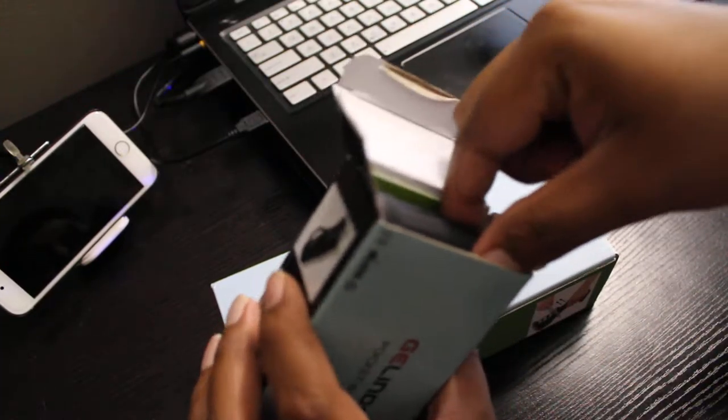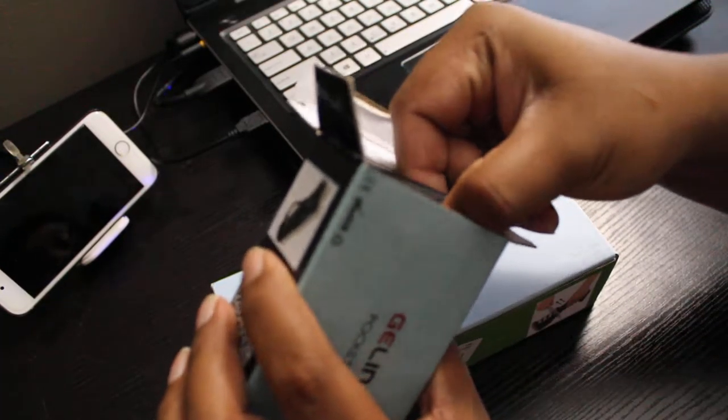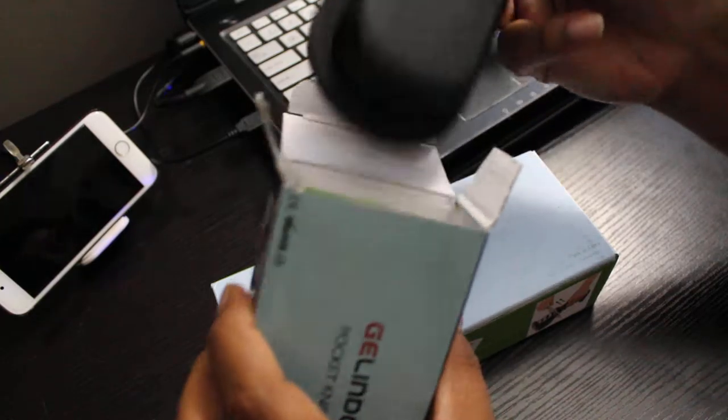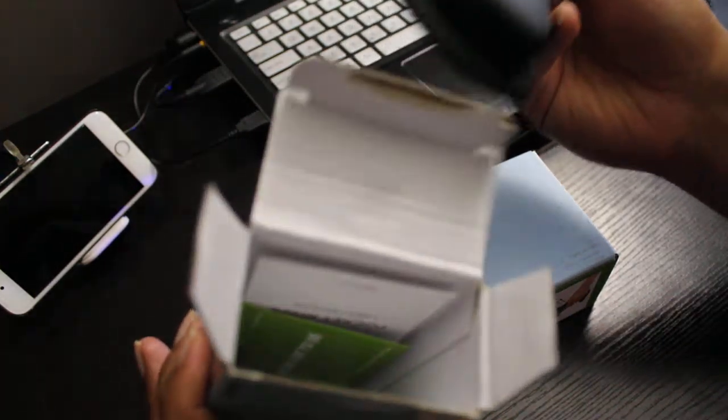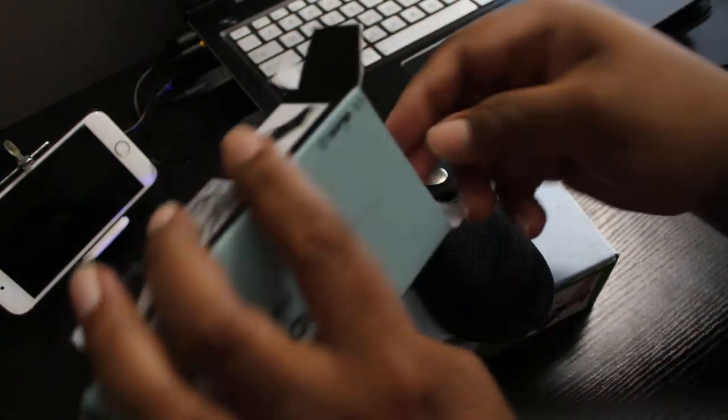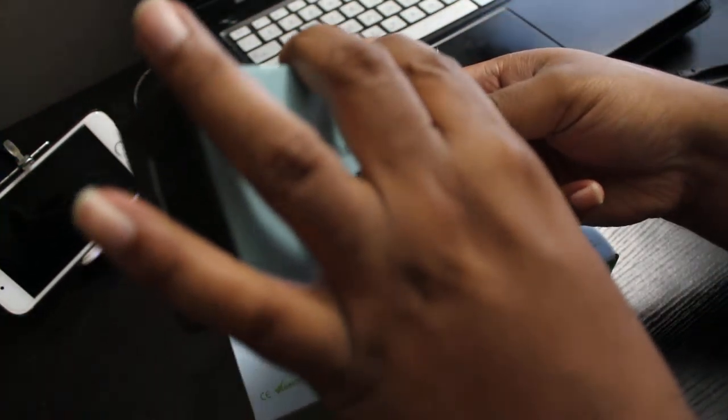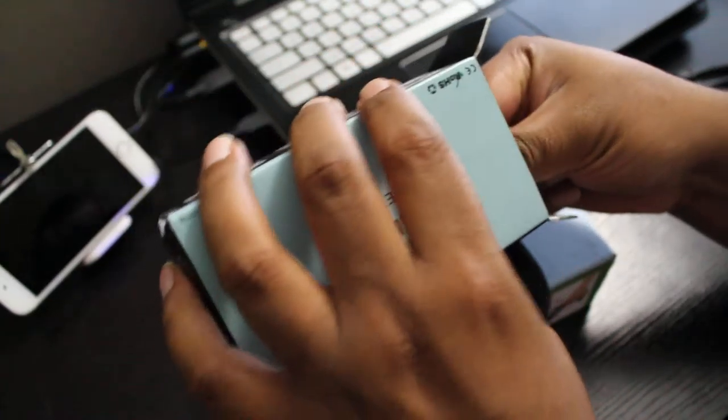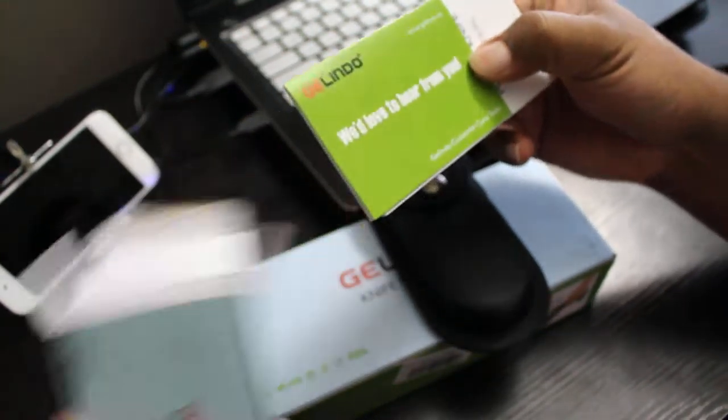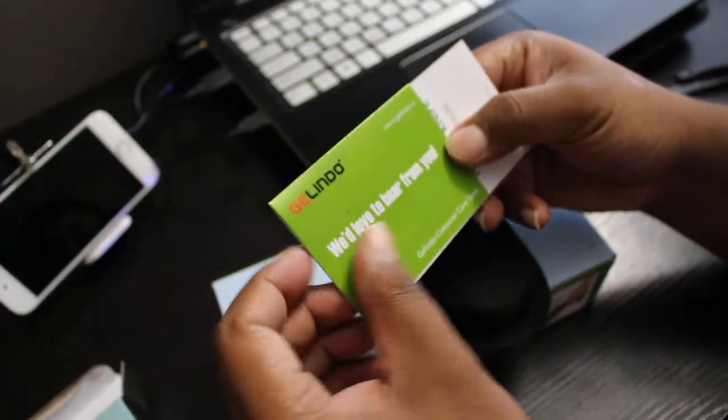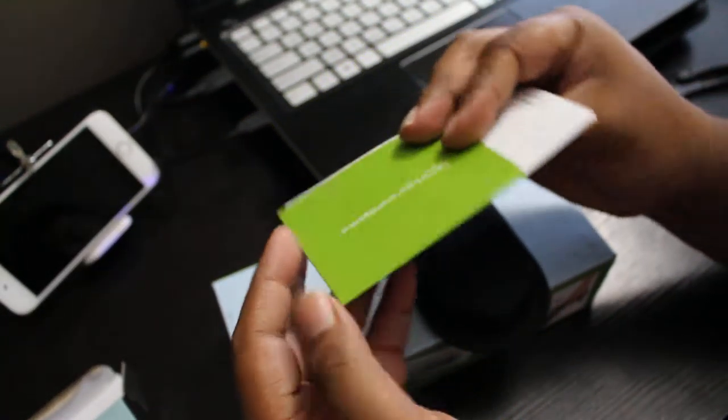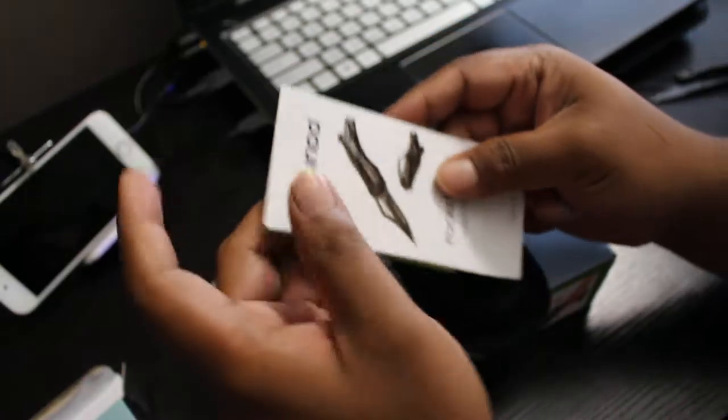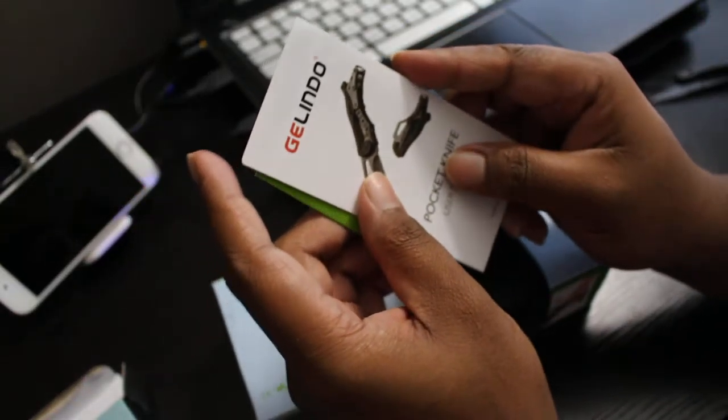Inside the box we have some customer feedback cards and a user manual which will tell you to be careful how to open and close it because this is a very sharp knife.